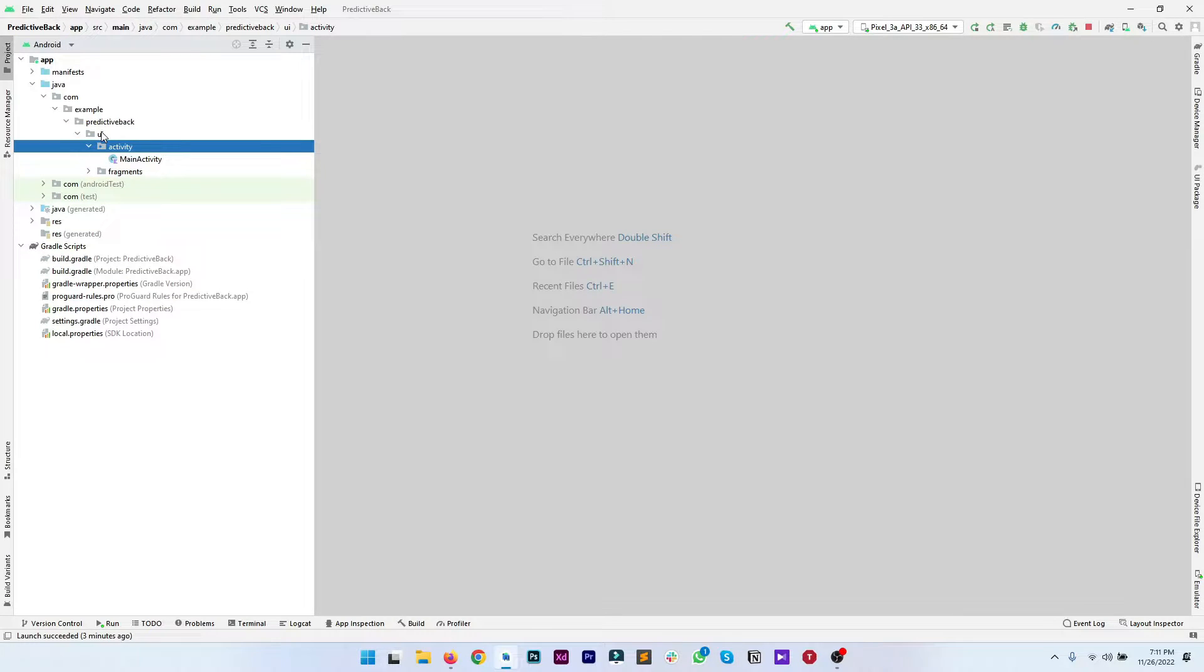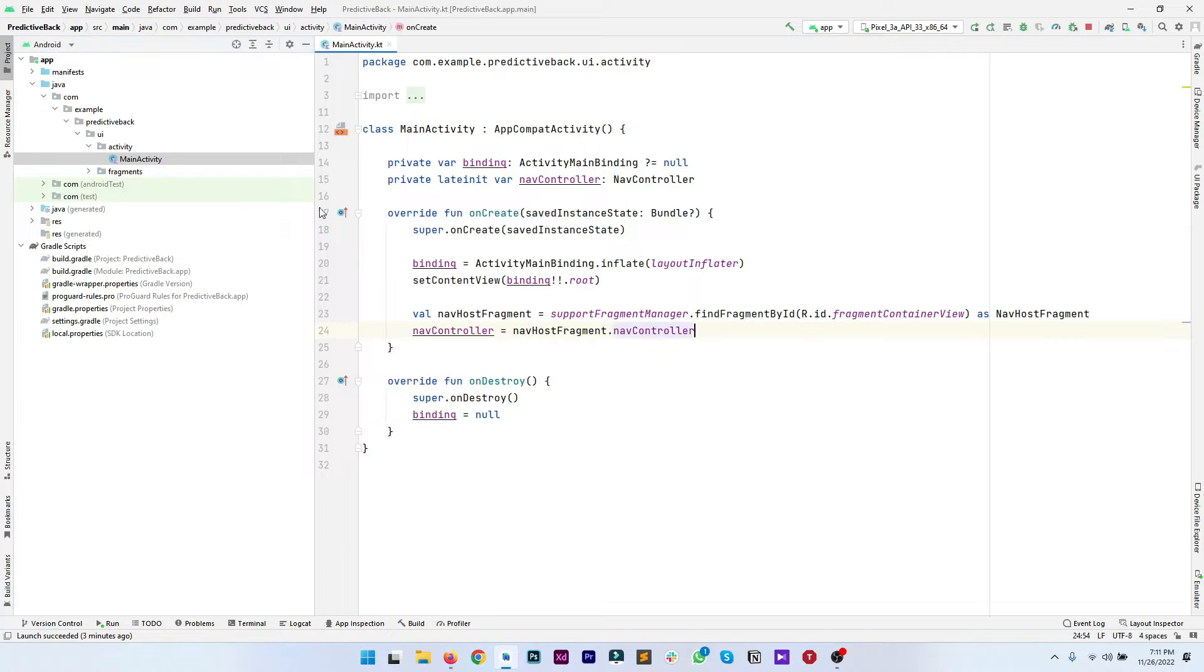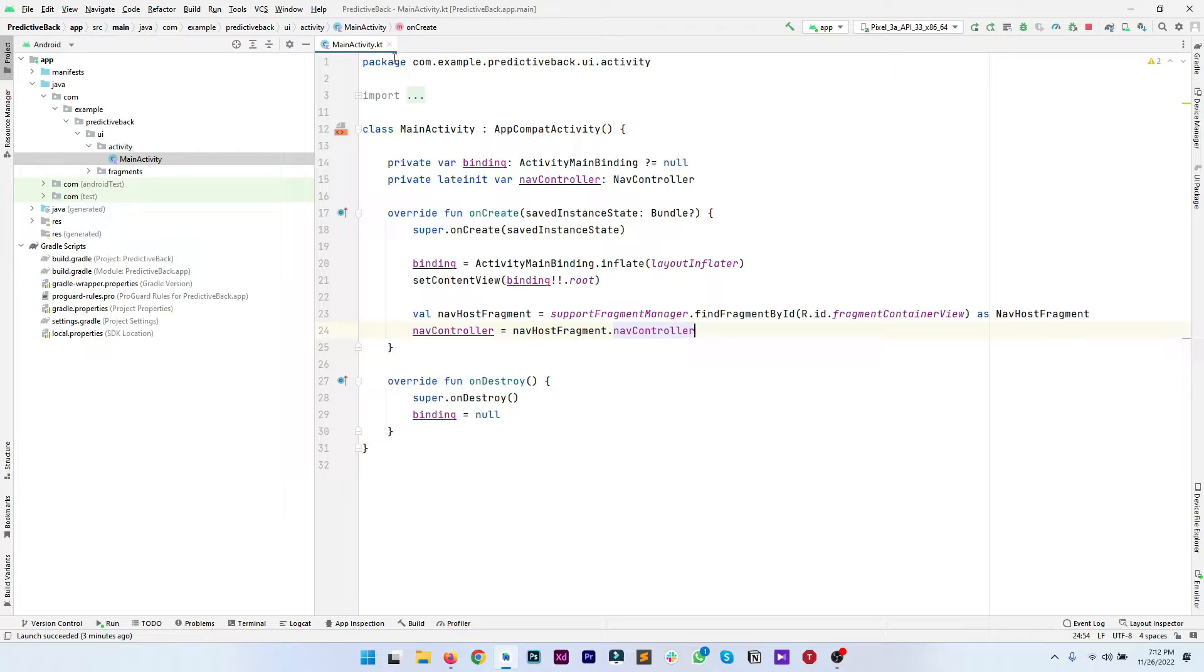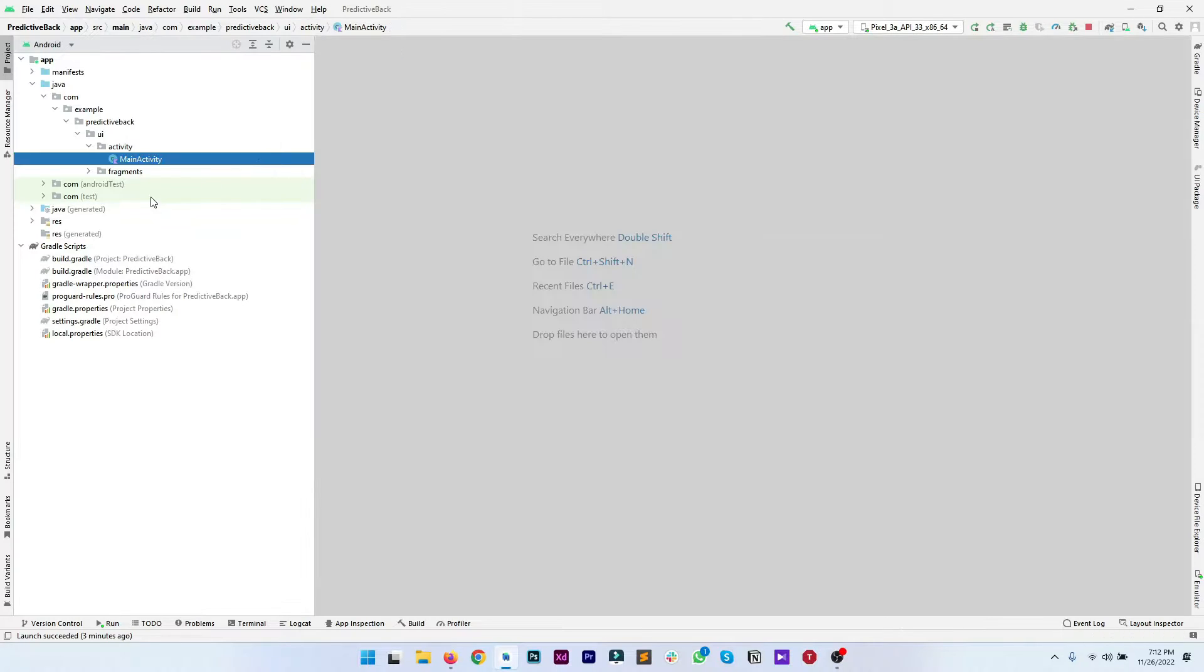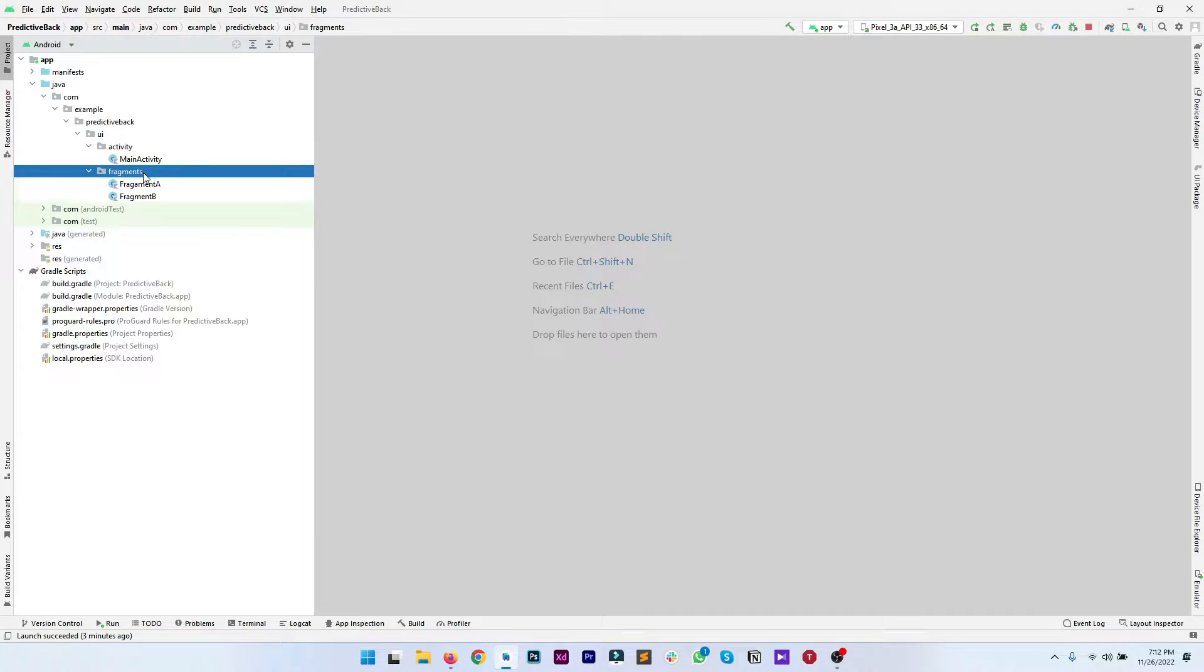You can see we have a single activity which contains the navigation for our fragments, and if we have a look at fragment A and B...